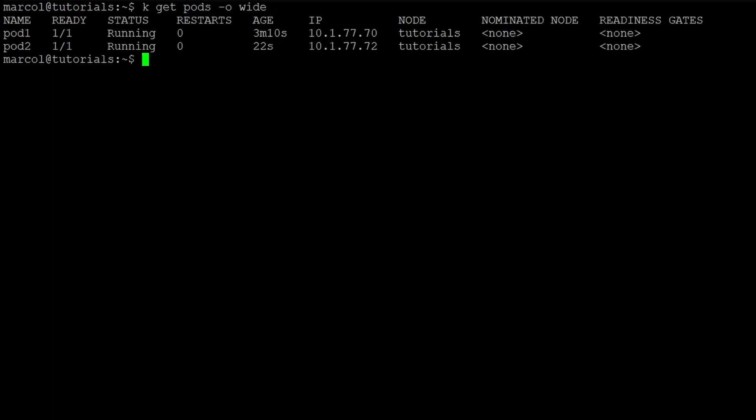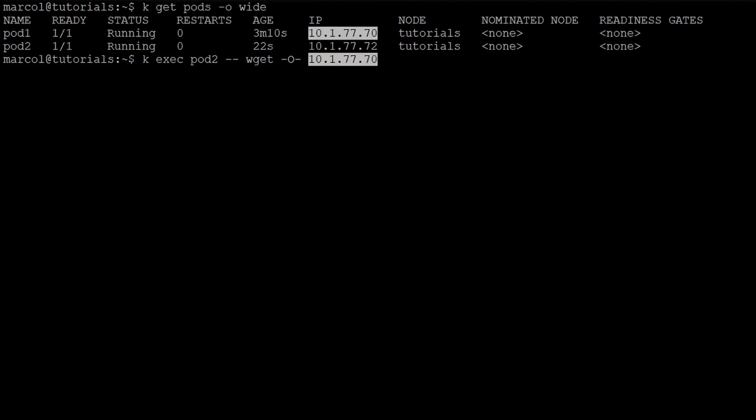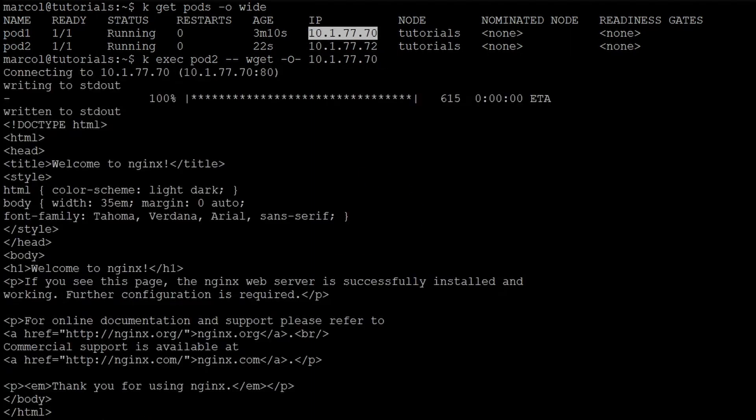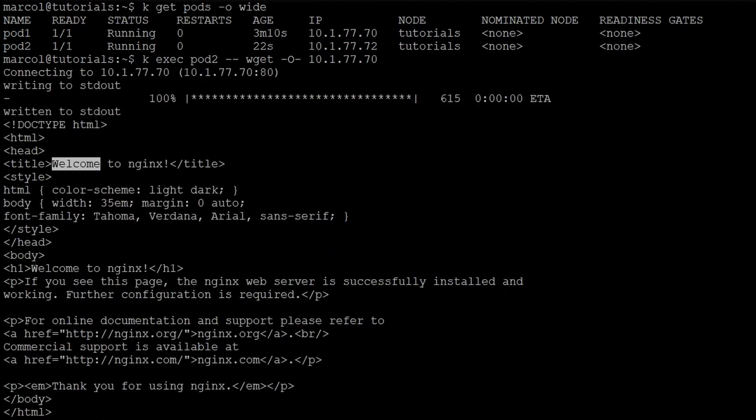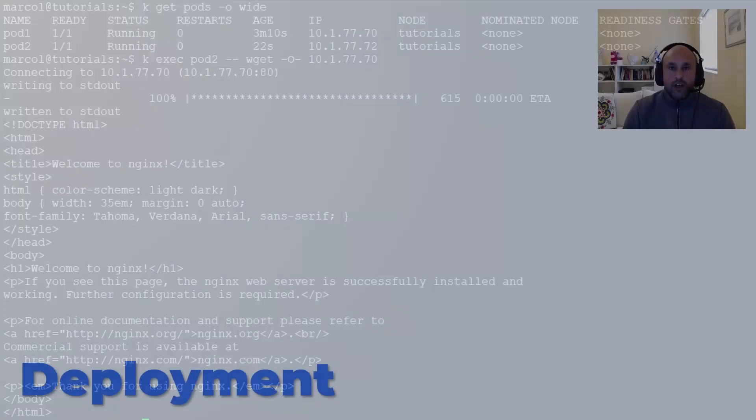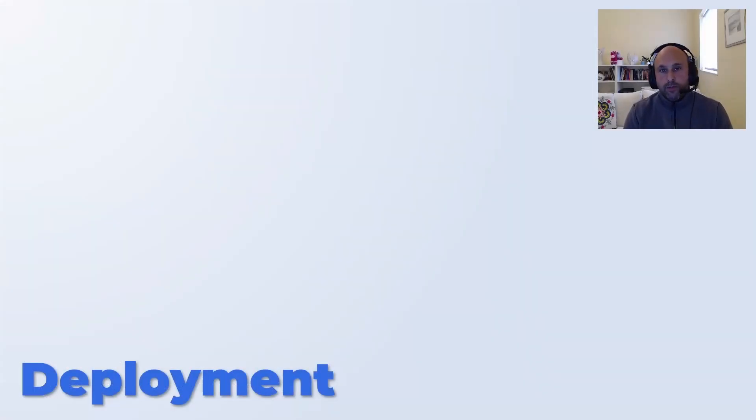This time what we're going to do is we will try to hit the welcome page from this pod. So I get the IPs. I know now the IP of pod1 and I execute a command against pod2. In this case I'm gonna use wget. As you can see we reach the welcome page once again.